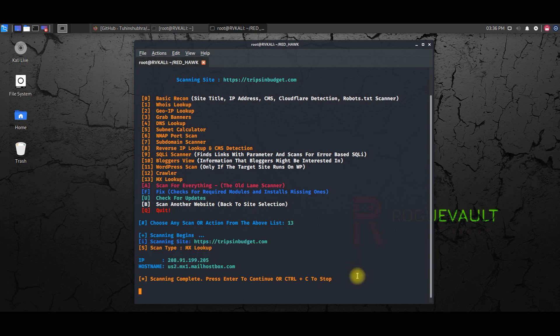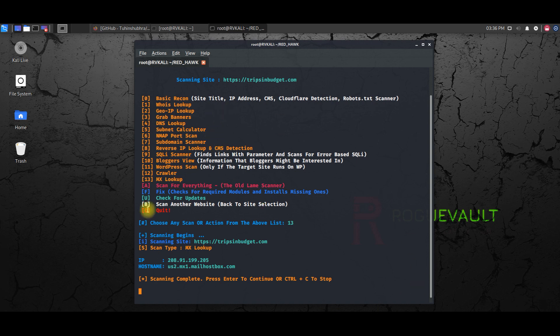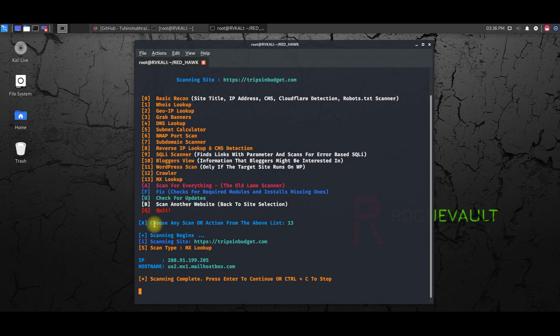And this is the mail record for this particular website, right. So like this, you can use other options as well, like all the other options, and check all this 1 to 13 tools.